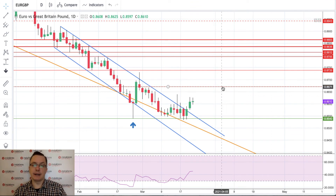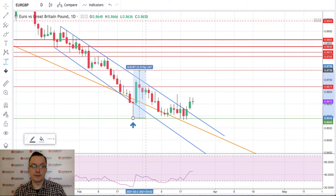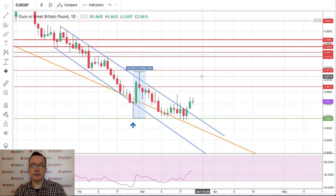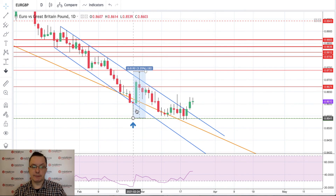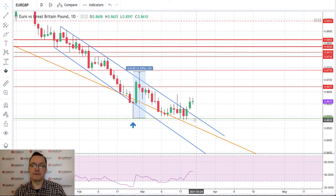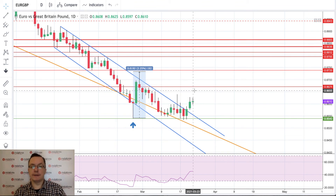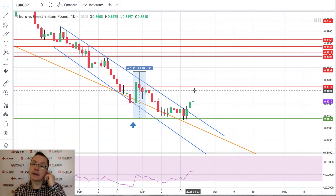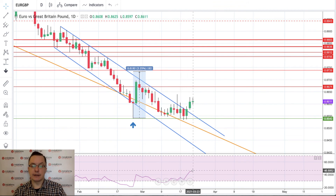If we break above 0.8639, the next target is 0.8671, which would be a significant bounce — the last important bounce was about 2.25%. We're waiting for a similar move up. Notably, we have a very big pin bar — three days of testing 0.8540 without violation — forming a bullish sandwich and bounce, suggesting the trend may be changing on EUR/GBP.